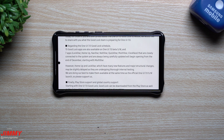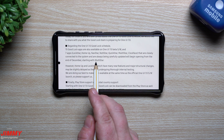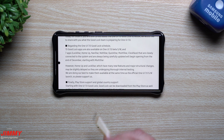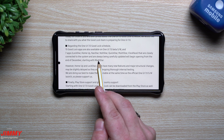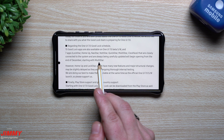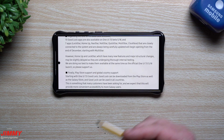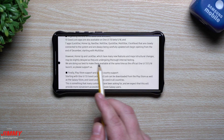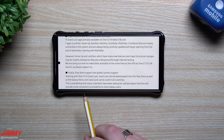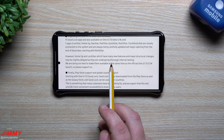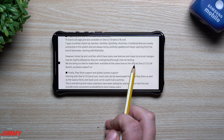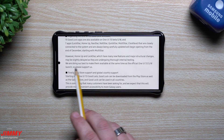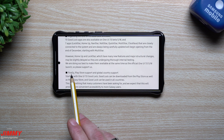Seven apps — LockStar, Home Up, NavStar, NotiStar, QuickStar, MultiStar, and ClockFace — that are closely connected to the system and carefully updated will begin opening from the end of December, starting with MultiStar. MultiStar is a module that wasn't being used currently but started becoming available with the beta towards end of December. However, Home Up and LockStar, which have many new features and major structural changes, may be slightly delayed as they undergo thorough internal testing.